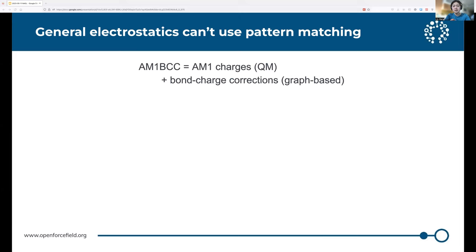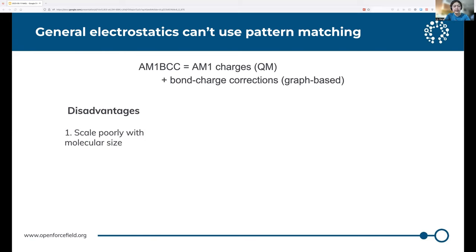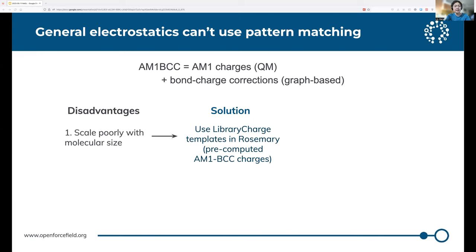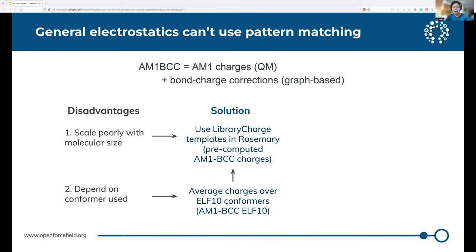We use AM1BCC as a charge model, which aims to reproduce the electrostatic potential surface around a molecule at HF/6-31G*. It does this in two steps. Firstly, we calculate molecule charges with AM1, a semi-empirical method, and then we assign bond charge corrections from a library based on the bond types. This is cheaper than DFT, but it still scales pretty poorly with molecular size. As Jabin introduced, the first release of Rosemary will use library charge templates that assign charges by residue. These templates will get around the two main disadvantages of AM1BCC: the poor scaling with molecular size, and the fact that the charges from AM1BCC are dependent on the conformer used in the AM1 calculation. As Jabin has said, he averages charges over multiple conformations to get a multi-conformer representation. So ELF10 here refers to the method of selecting multiple conformers, and every time you see it in this presentation, it just means multi-conformer charges.